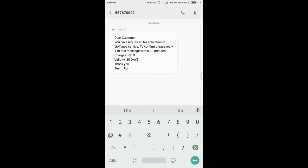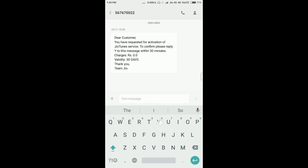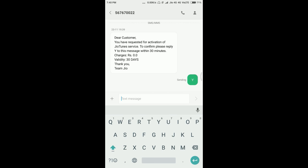So as you see, I got a message from Jio stating that you have requested for activation of Jio Tune.